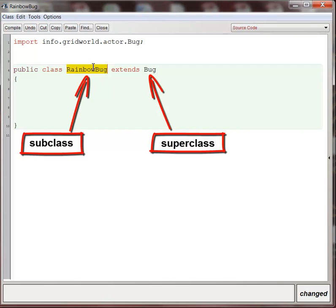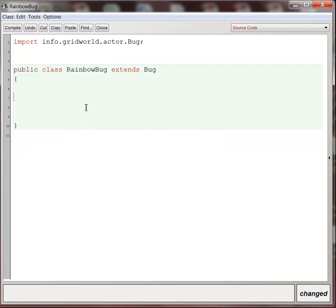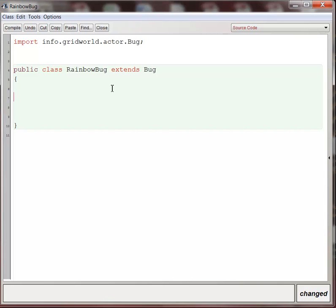And what it means is RainbowBug gets all of Bug's code for free, and then we can make any changes we want inside the class. So I already have all the code that is necessary for a bug to be a bug, and all of the code necessary for my RainbowBug to exist in GridWorld, because anything that Bug has, we already have. So inheritance is an extraordinarily powerful concept, and it's something that you use all the time in object-oriented programming. Now there's all kinds of complexities that come along with it as well. You can imagine something that has this much power leads to lots of complex situations. So we'll talk about that gradually as we go along.